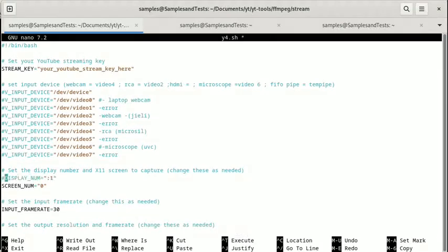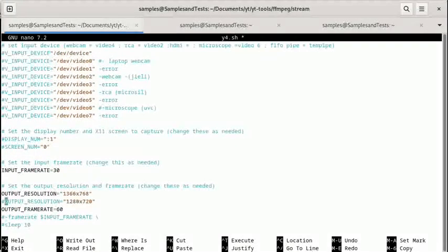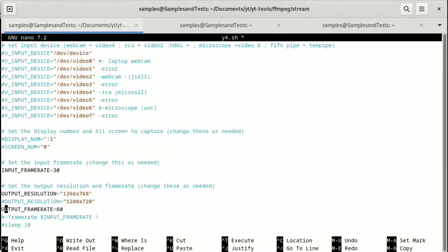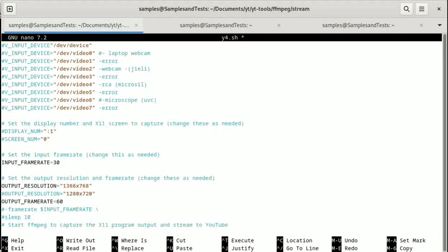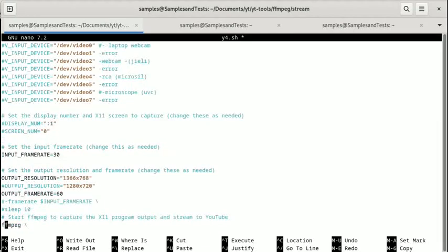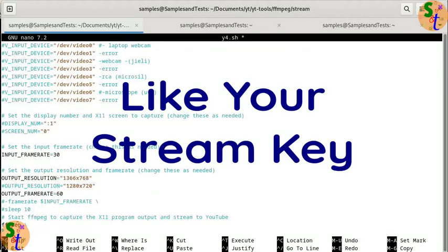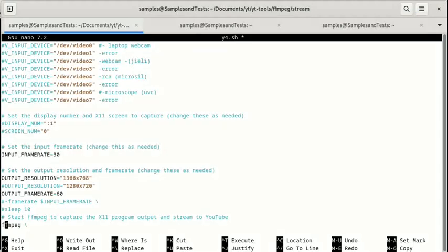We don't need the display number and screen number, so we'll comment that out. We keep the input frame rate, and here we can play around with the resolution. I'm keeping it at 1366 by 768, which is 16 by 9 so everything will scale correctly. The output frame rate we'll leave at 60 frames per second. If you want to use a sleep command to delay this, you can — you may want to give yourself time to have your input devices set up, or add a countdown like we did in the previous video.